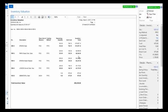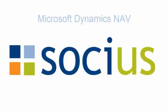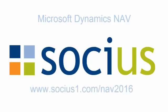You can see the total value of all of my office furniture here as well. This concludes the video on NAV 2016 inventory.